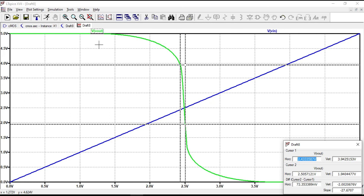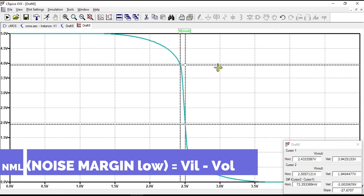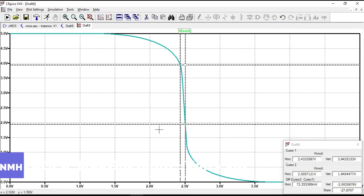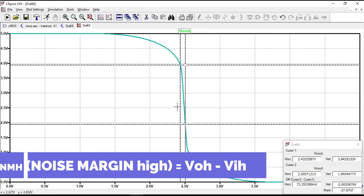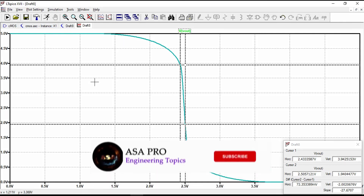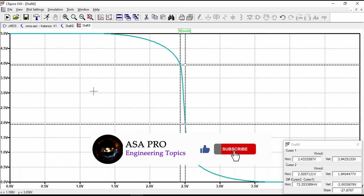The noise margins can be defined as: NML (noise margin low) = VIL − VOL — anything in this region is recognized as logic 0. NMH (noise margin high) = VOH − VIH — anything in this region is recognized as logic 1. These are all the basic properties of the CMOS inverter. I hope the video was useful for you, thanks for watching.